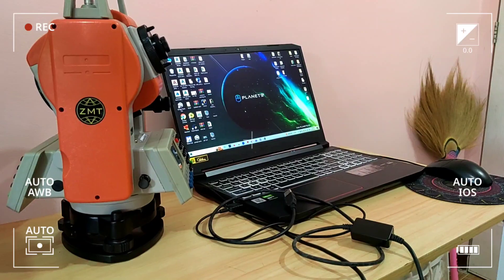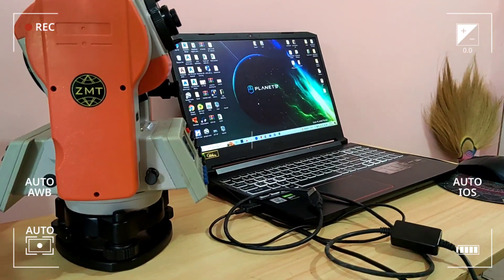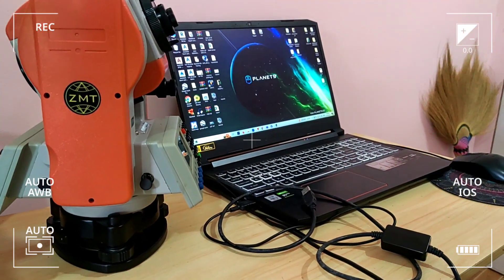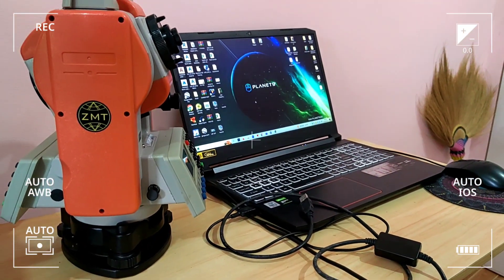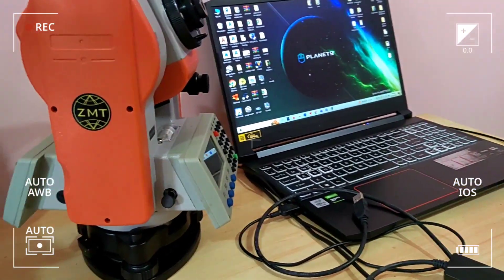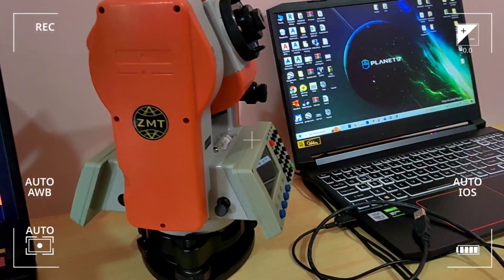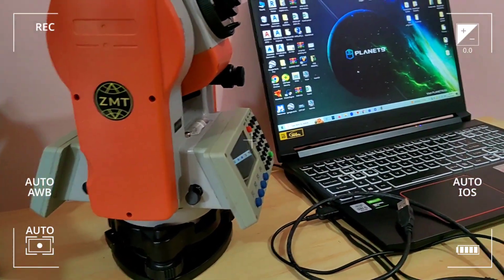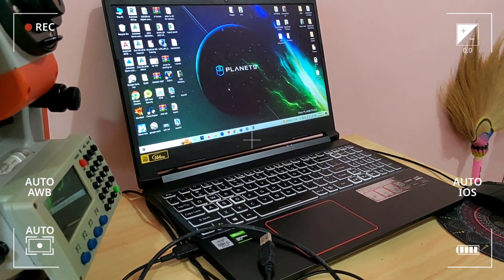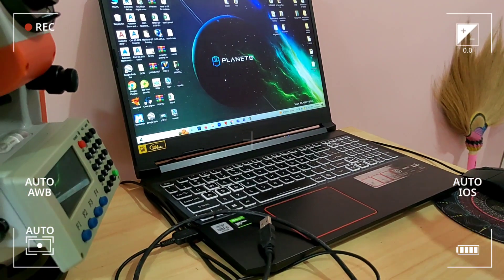Good morning guys, and for today's video we're going to show you how to transfer data from the Zumato Total Station to an AutoCAD file.